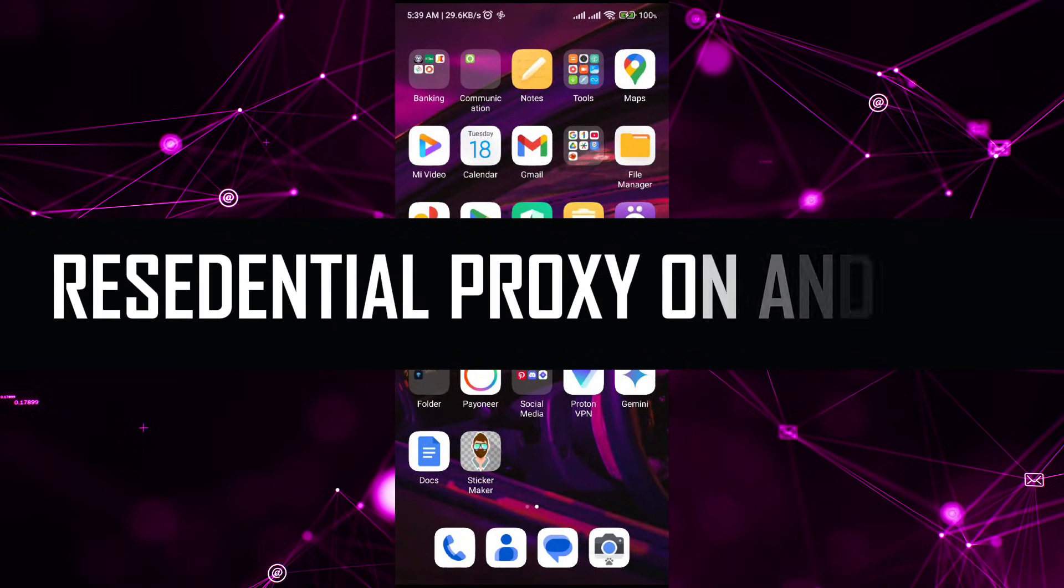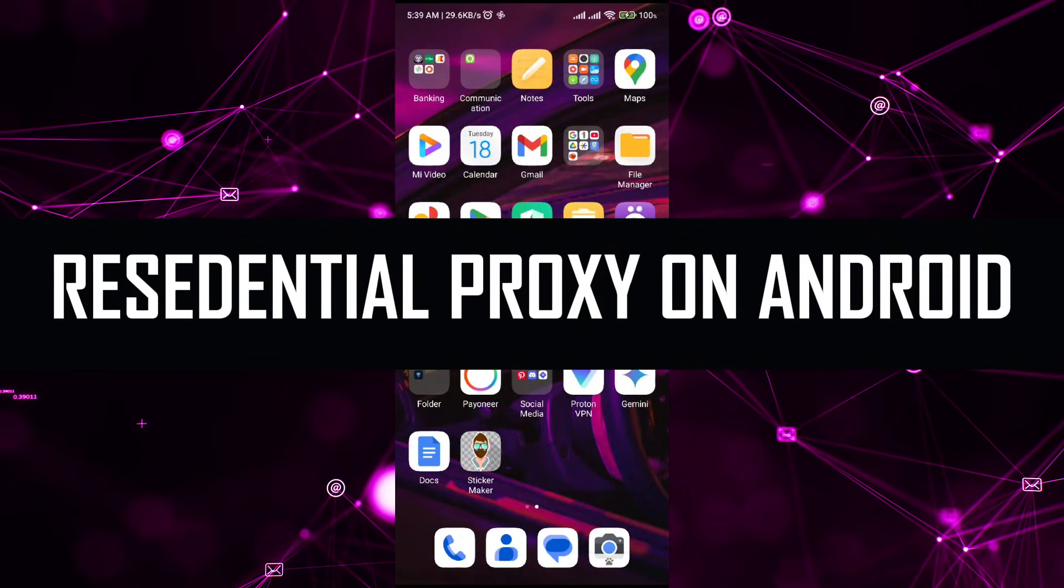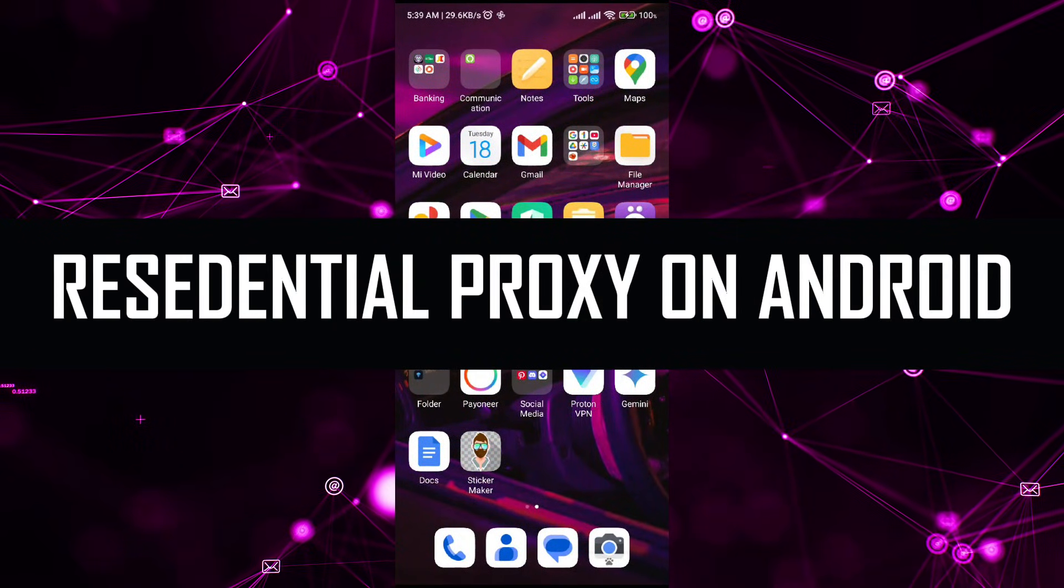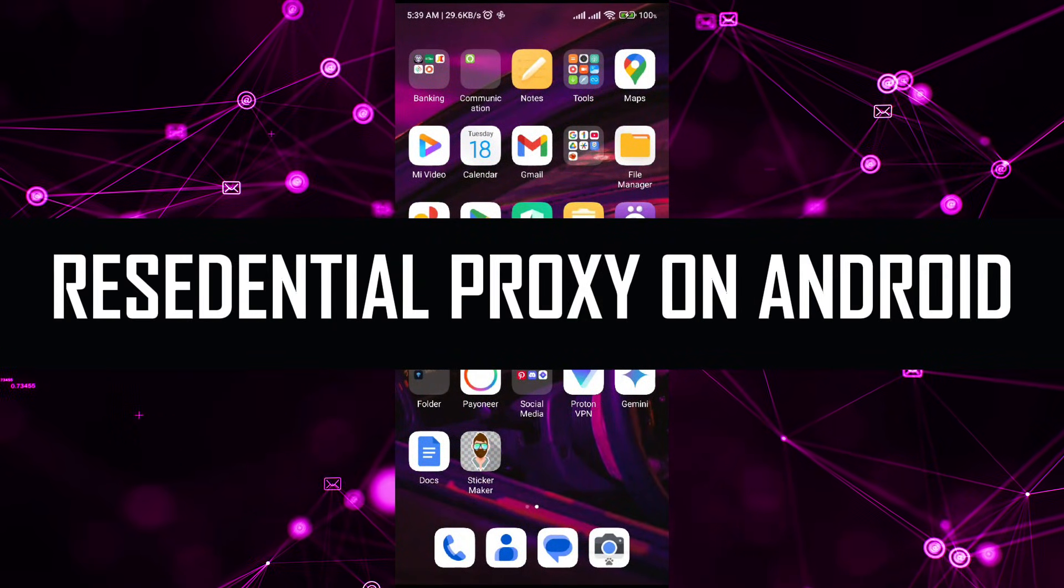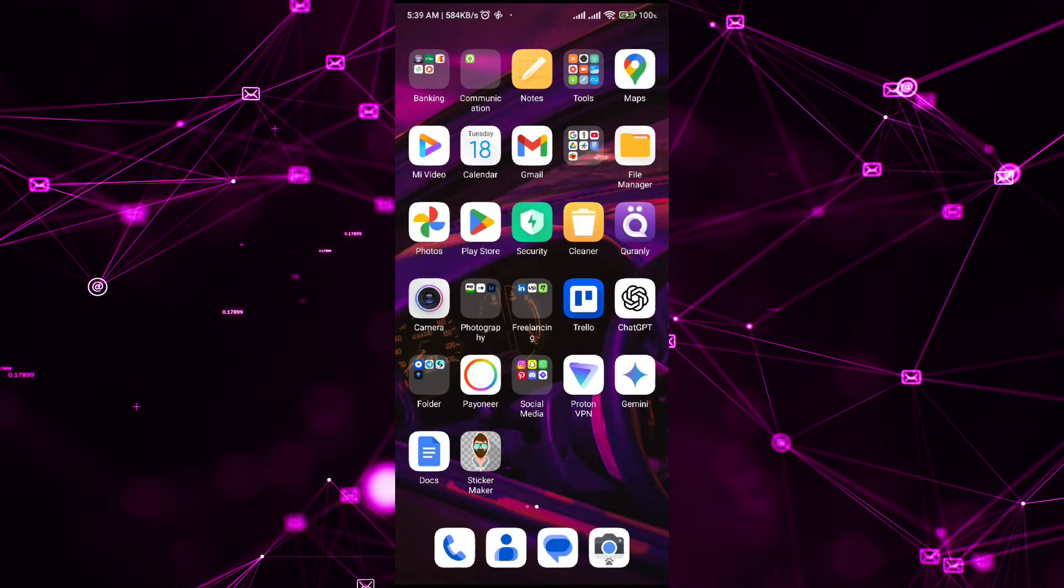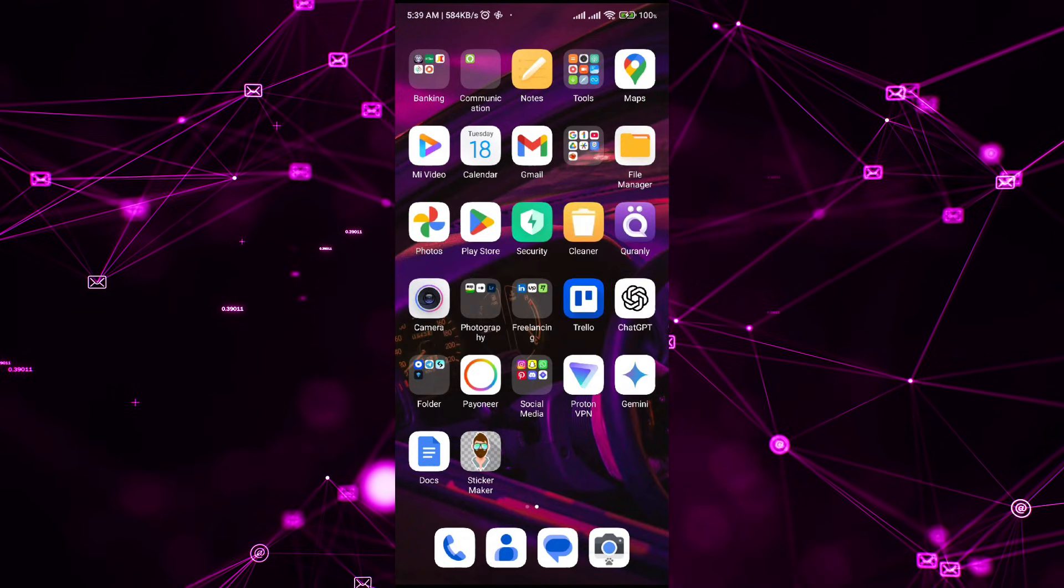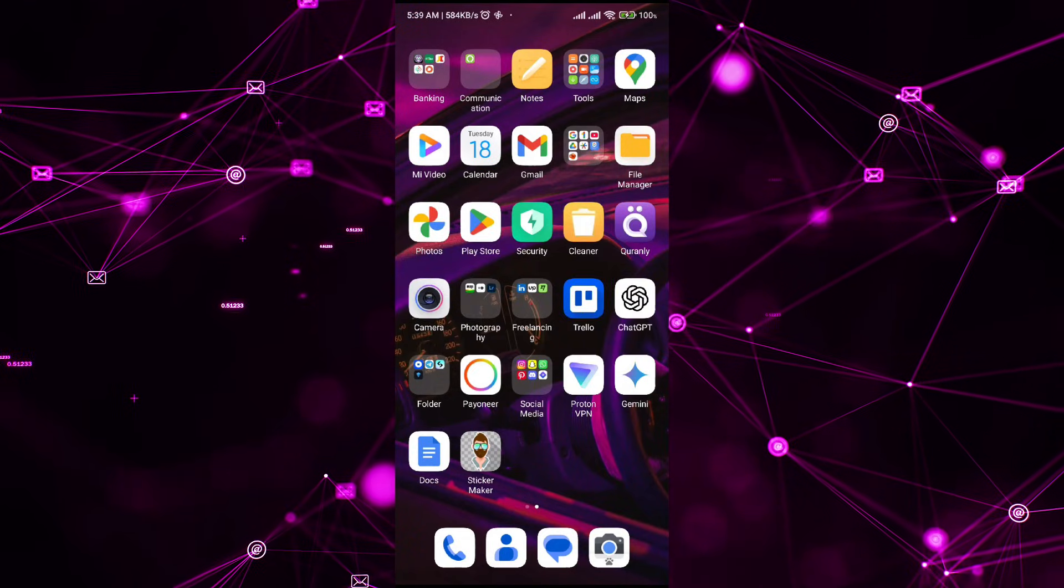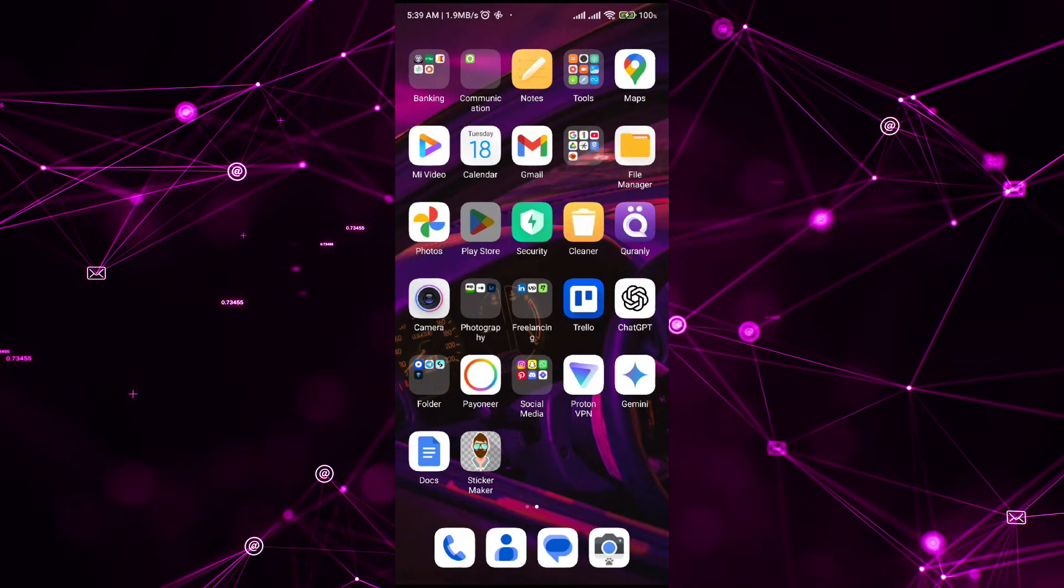Welcome back to the channel. In this video I will be telling you how to use residential proxy on an Android device. The process is very simple and easy. All you have to do is make sure that you own a residential proxy service.